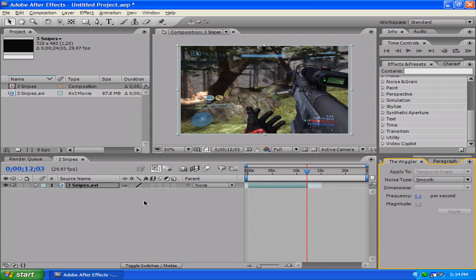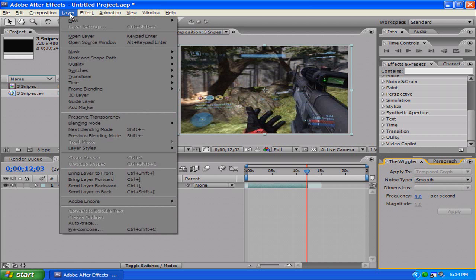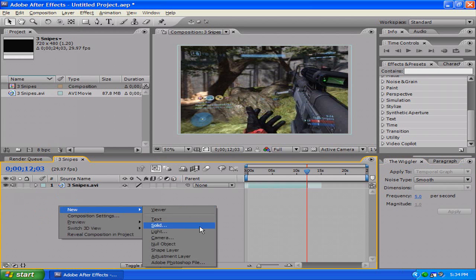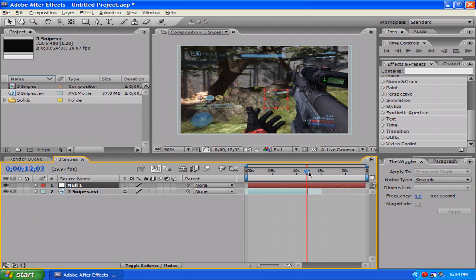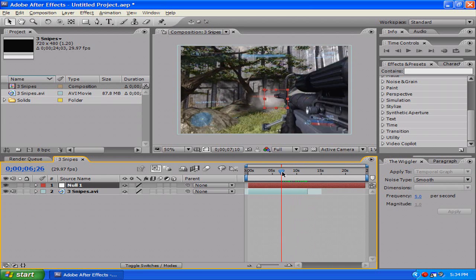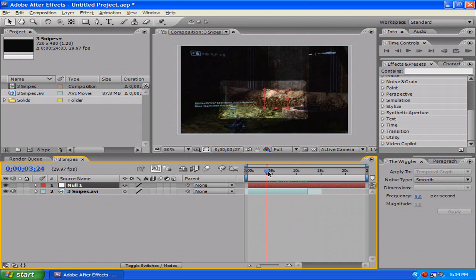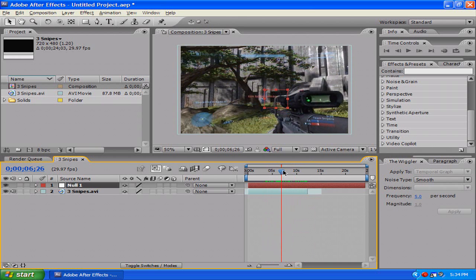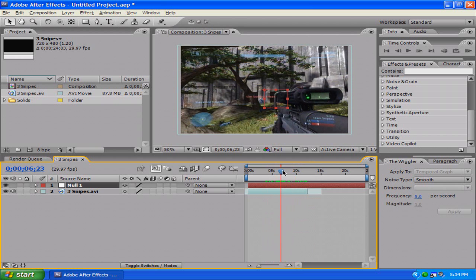What you want to do is go down to where you have your media for your composition, or you can go to Layer. This is quicker: you right click, go to New Null Object. I want to do a screen shake right at this headshot, right at that nose, go for the double.